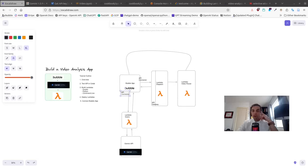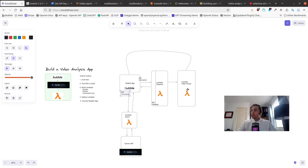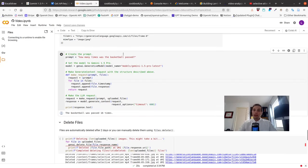Welcome back to part two of this tutorial on building a video analysis app with Bubble, Gemini Pro, and Lambda. In this part, we're going to look at building our Lambda video parser. What we're going to do is take that code we saw in CoLab before and move it into a Lambda function that we can run.